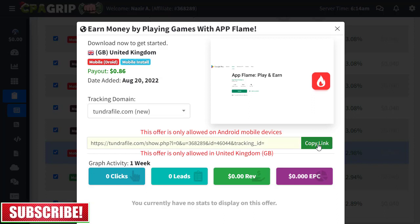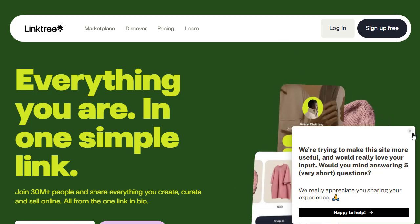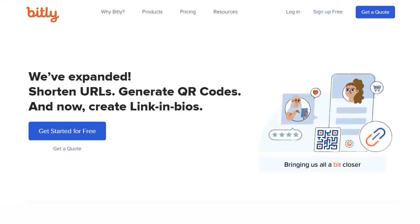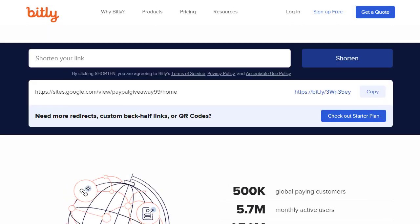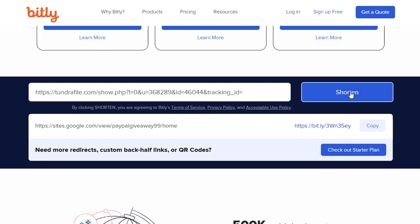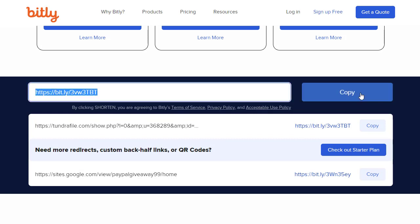Simply copy the affiliate link and create a free landing page, or use a URL shortener. I recommend using Linktree or Bitly. For the purpose of this video, I'll simply copy and paste the link into Bitly.com and shorten it. It creates a shortened link that you can simply copy and start promoting. Now it's time to discuss how and where to promote, and what the biggest free traffic source is.